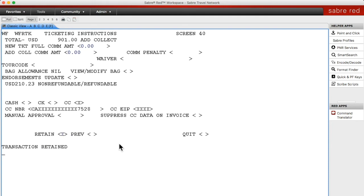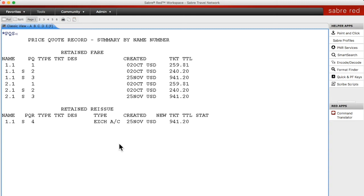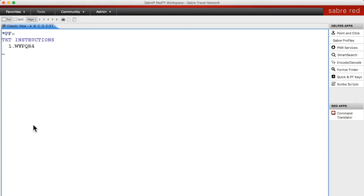It now says transaction retained, which means it has stored that exchange for you. To pull that up you enter Display PQS — price quote summary — and here it shows you all of the stored fares you've had, and down here it has your PQR. Now you have to enter the FP line just as you would if you were issuing a ticket from scratch, except now you're linking it to a ticket exchange. So you do FP, PQR and 4, which corresponds to this number here, and here we have our FP line.